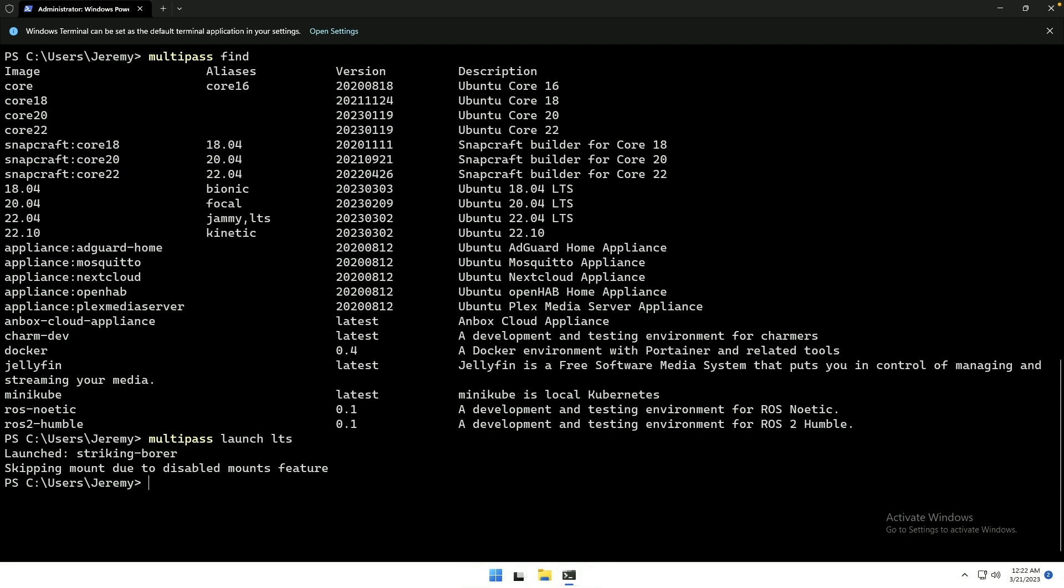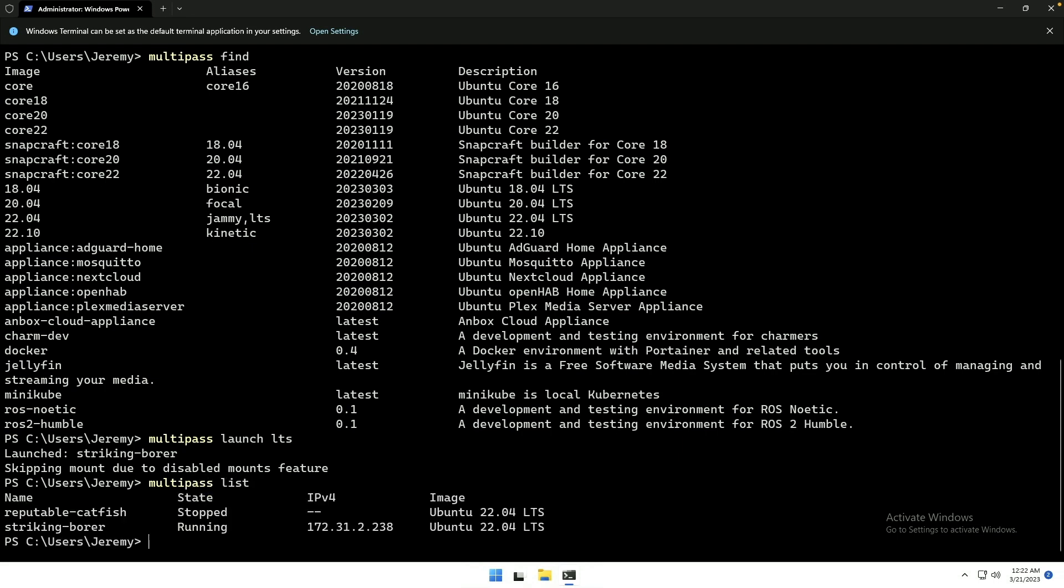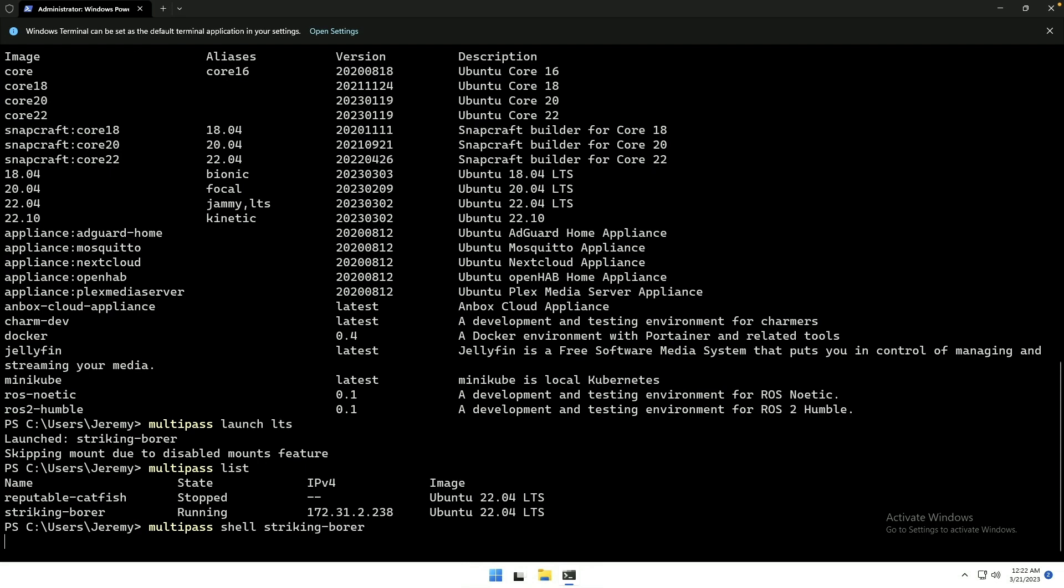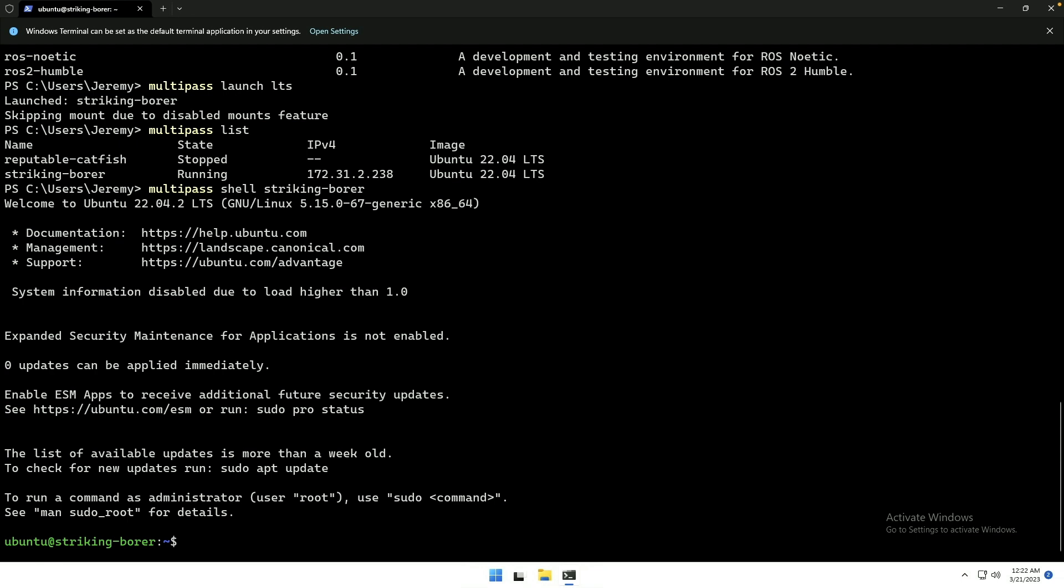Alright, skipping mount due to disabled mounts feature. We'll address that later. If we say Multipass List, it will show us the running VM. Now, if we do Multipass Shell Striking-Borer, we are in that VM.